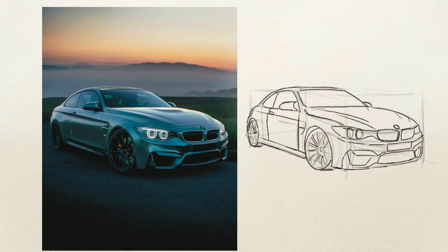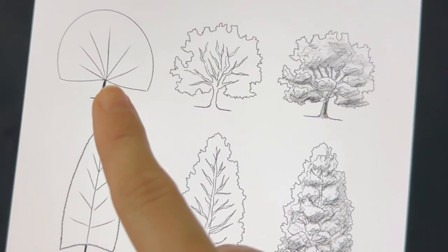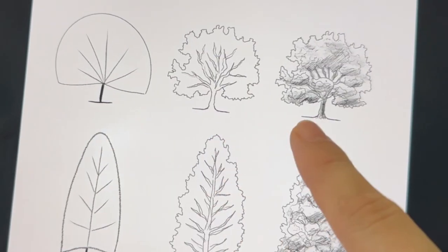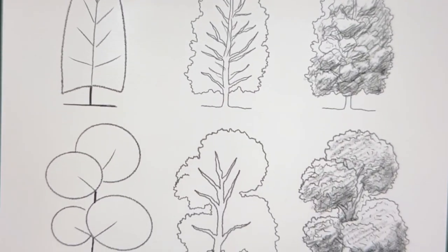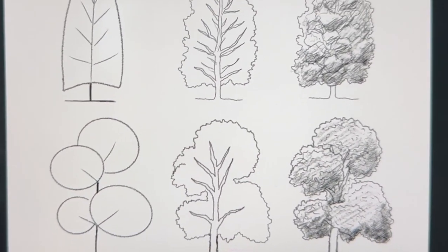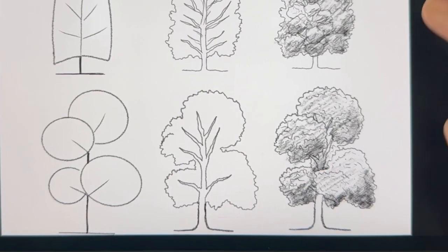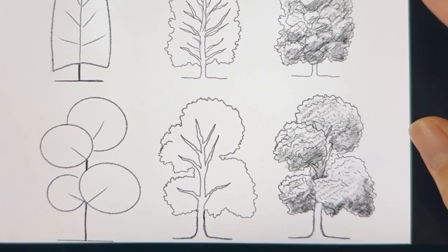Take your time and observe the subject closely to ensure accuracy and authenticity in your representation. For example, here you can see how I used easy shapes to draw different trees.